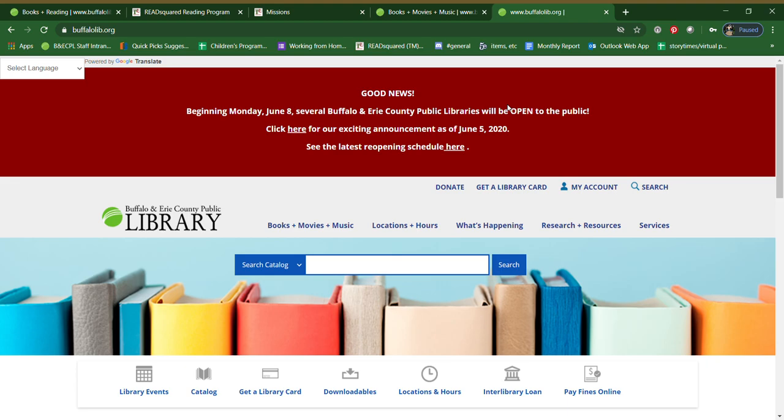Hello everyone. I am here today to show you very quickly how to access and register for our summer reading program. The first place you'll want to go is to our website, which is www.buffalolib.org, and click on books, movies, and music right here at the top of the page.